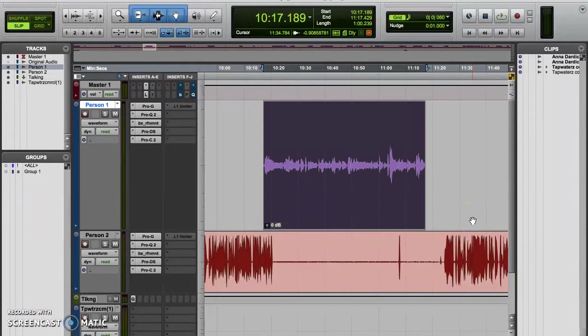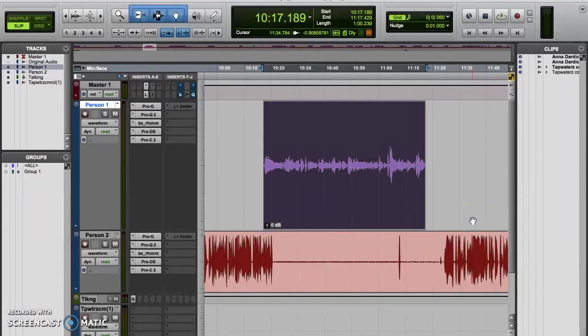When we nudge a clip in Pro Tools, the clip or audio will move in a similar way to how a clip moves within the relative grid mode, in the sense that the clip will shift incrementally by predefined units. But nudging is a function that we can use within any of our editing modes - the shuffle, slip, spot, or the grid modes.